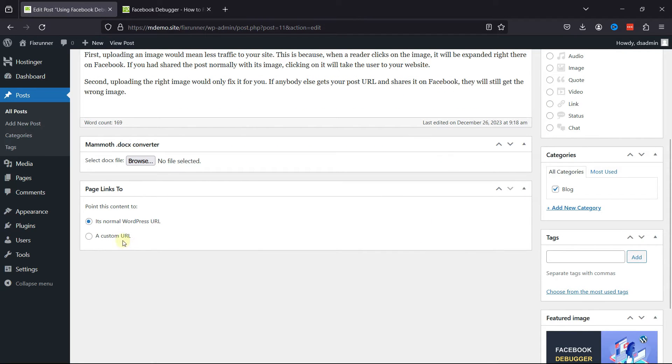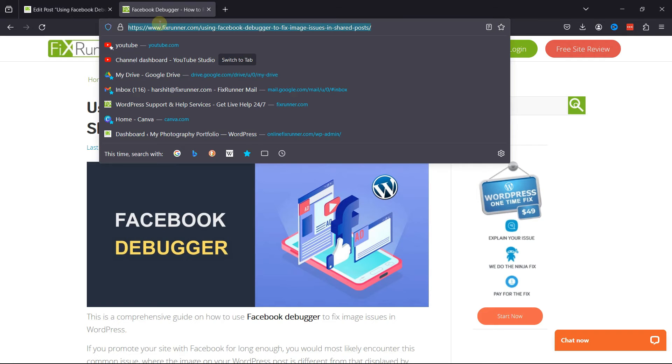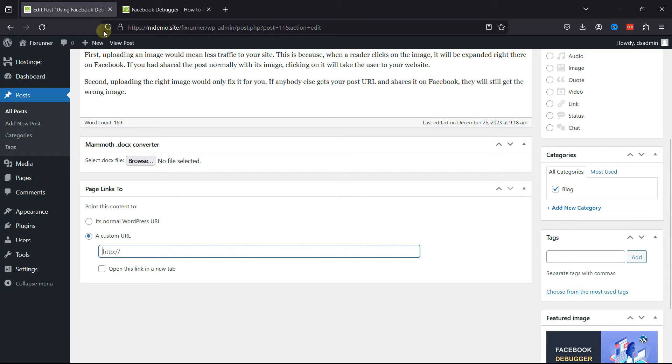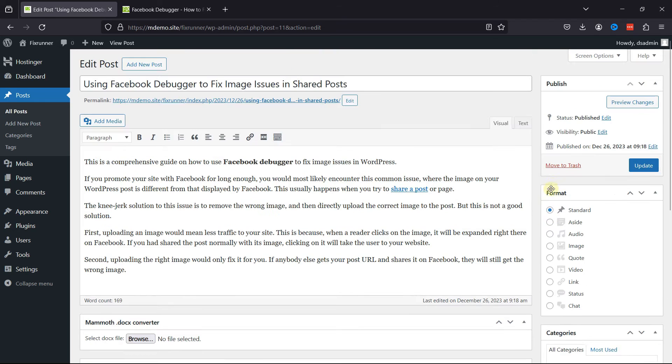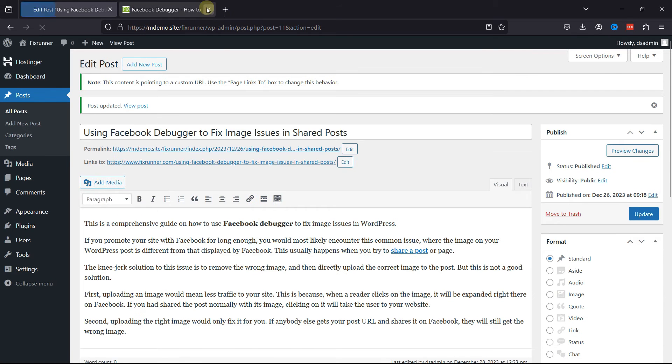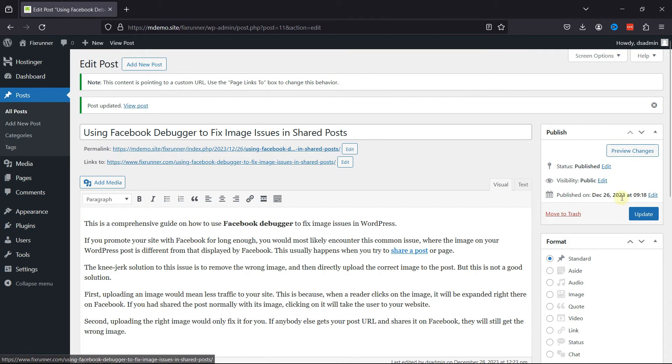You can simply point this content to a specific external URL. Copy the URL and paste it over here. You can also check the box and make this link open in a new tab. Once done, click on the Update button, and you can now go live and check the changes.